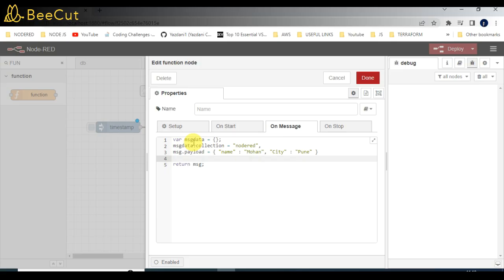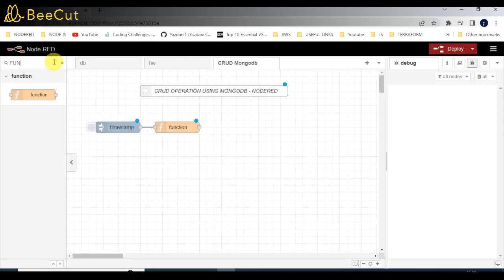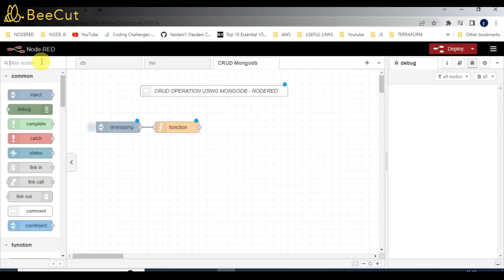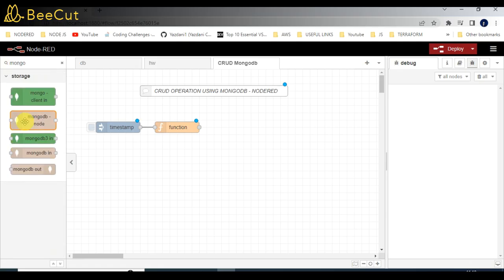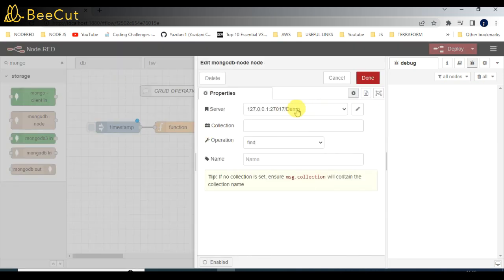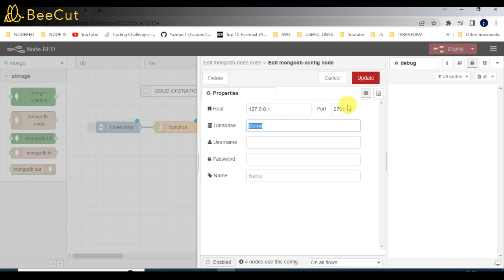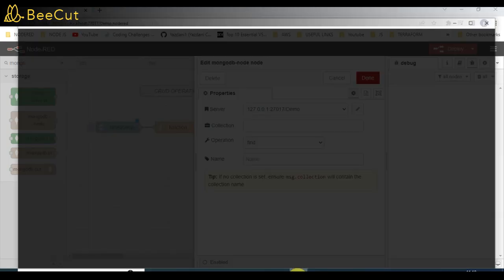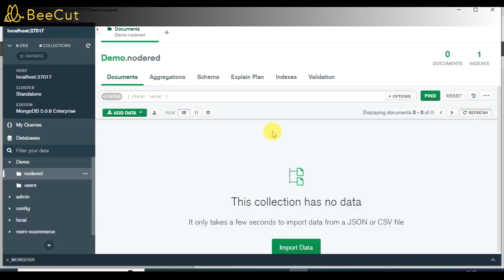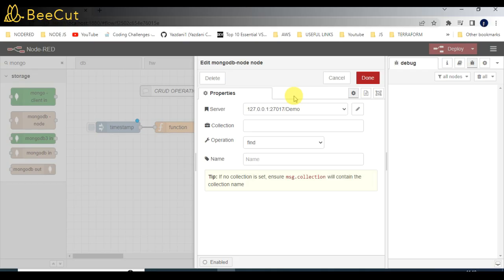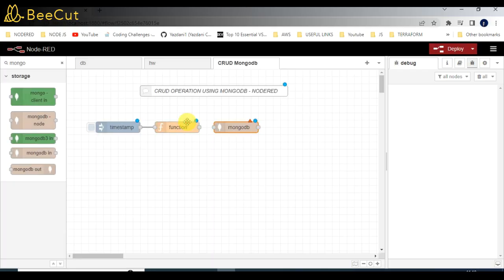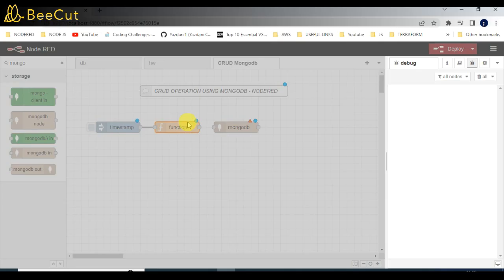After giving the details, click Done. I'll take a MongoDB node and drop it here. Here are my connection details: localhost, 'demo' is my database name. I've already passed the collection name 'node-red' in the function node, so no need to add it again here. Then I'll connect the function node to the MongoDB node.